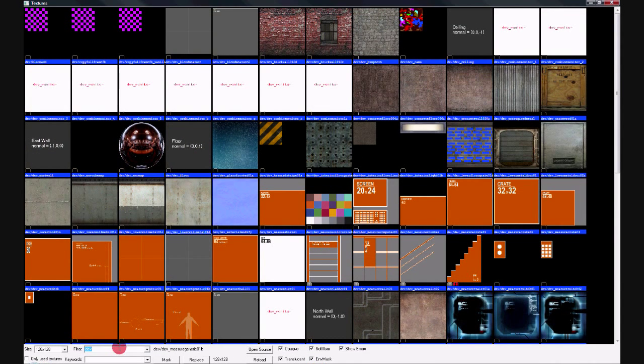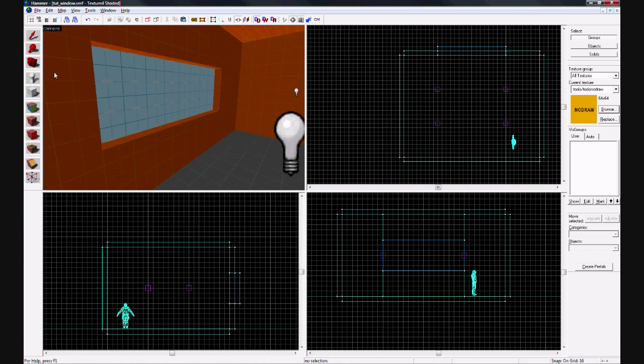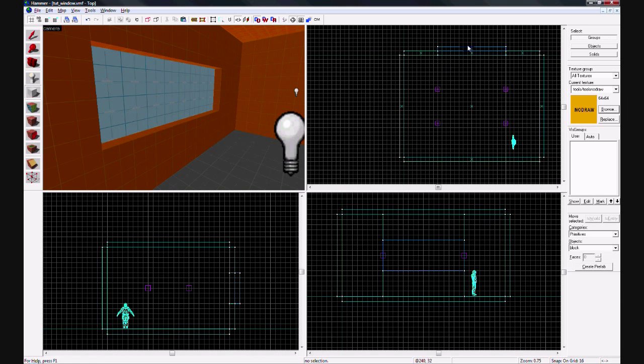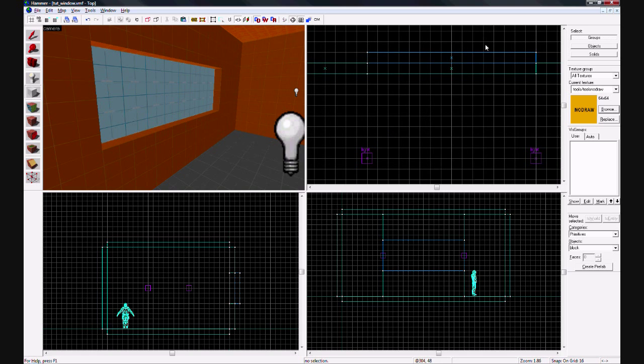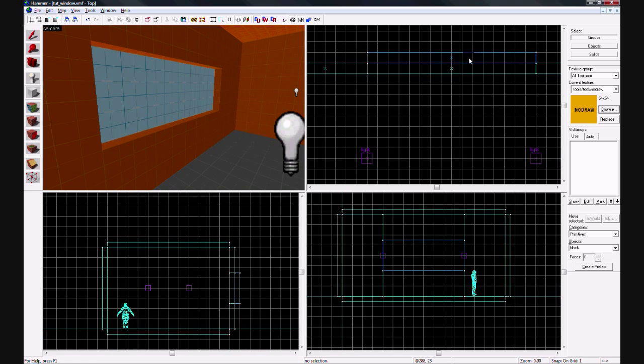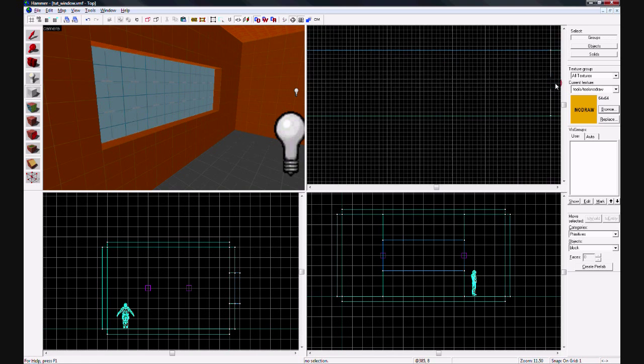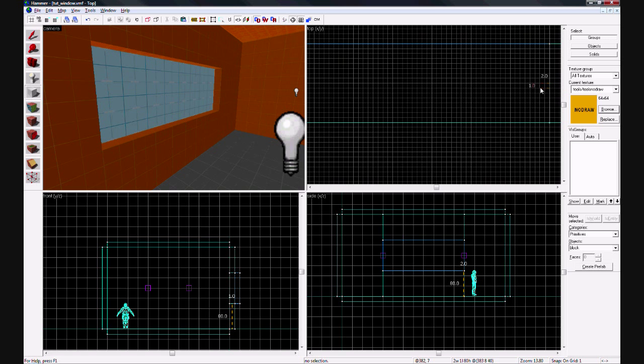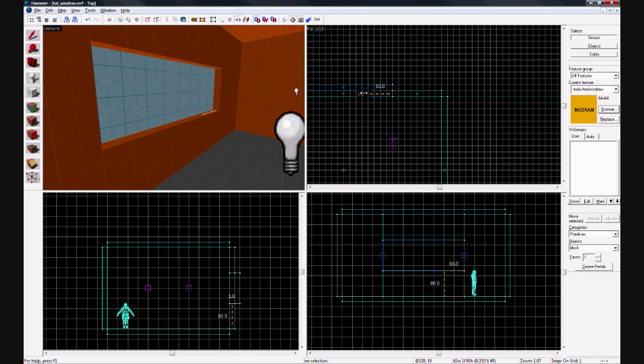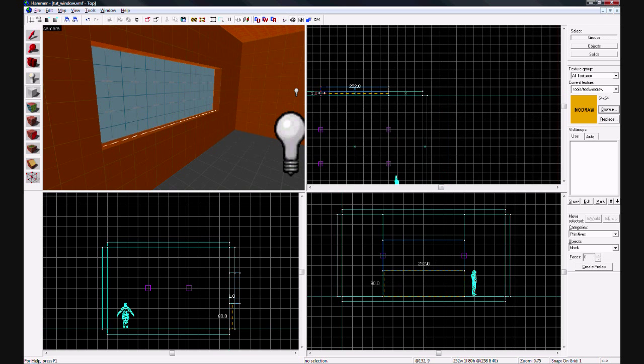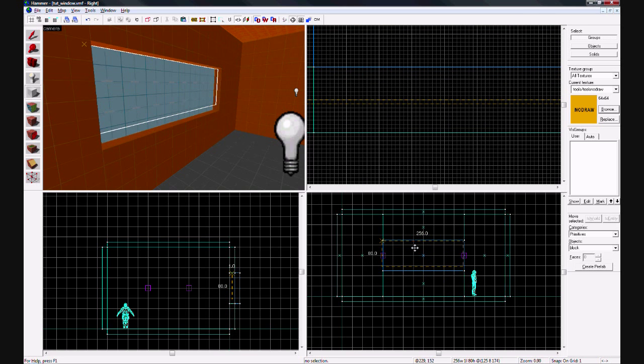We're going to make a brush right where the window would be. It should be only one unit thick. Go ahead and make that and make sure it fits.